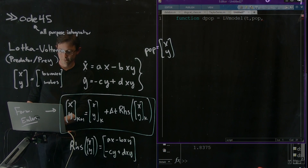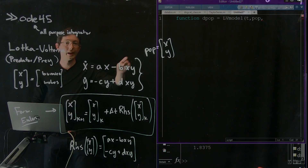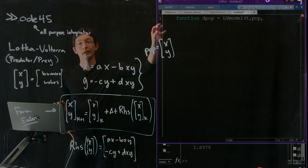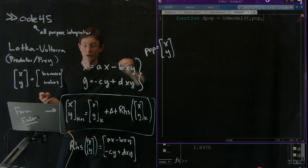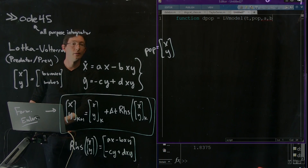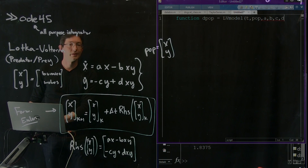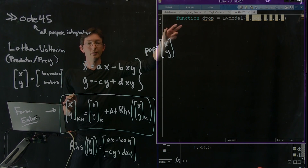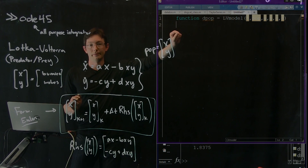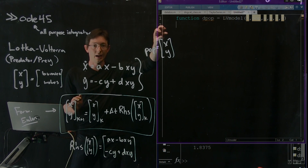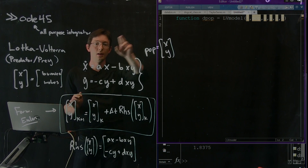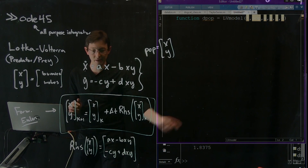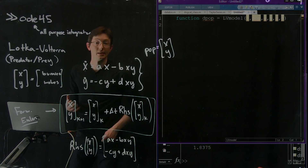I also have to give the function A, B, C, and D, making these explicitly variables in my function in case I want to change them later. So I have this function called LV_model — my Lotka-Volterra model. It takes in time, a population vector, and my constants A, B, C, and D, and it spits out the right-hand side of this function.